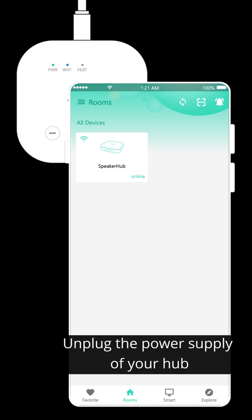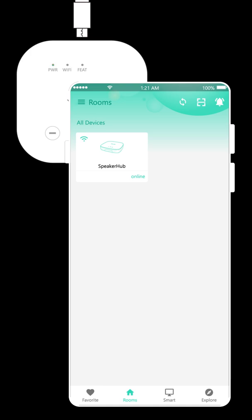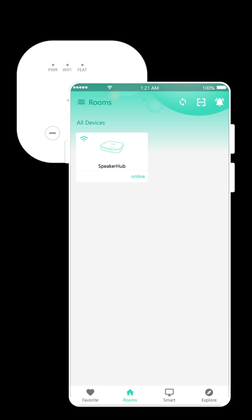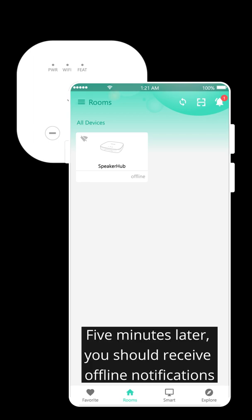Unplug the power supply of your hub. In approximately one minute, the hub will show offline in the app. Five minutes later, you should receive offline notifications. Tap the back arrow.